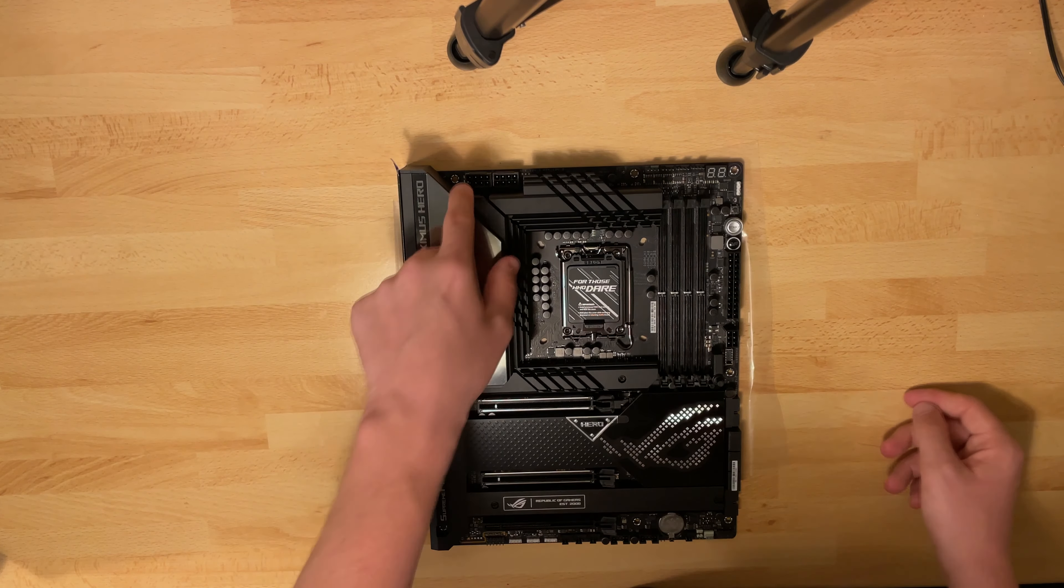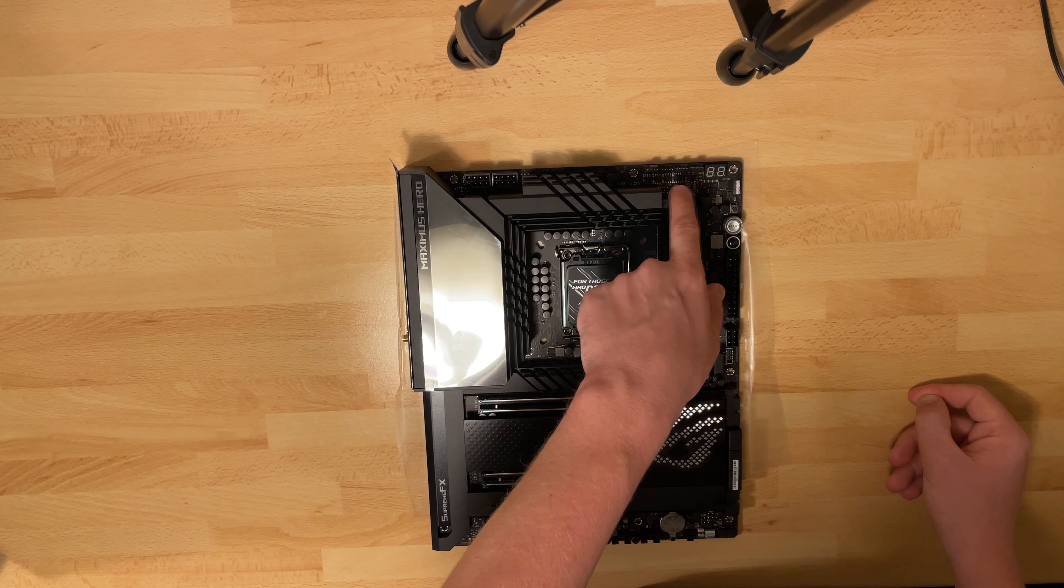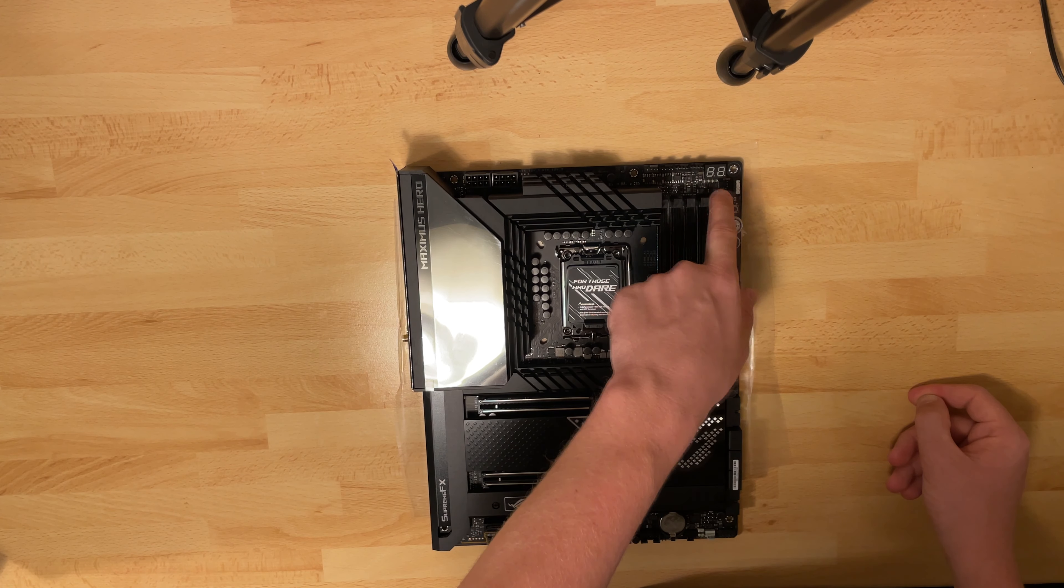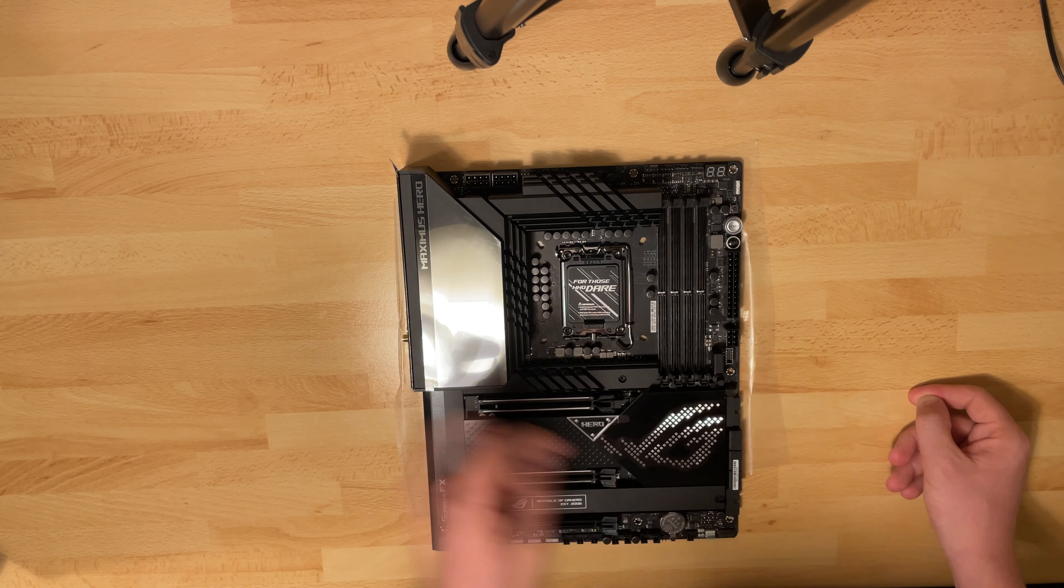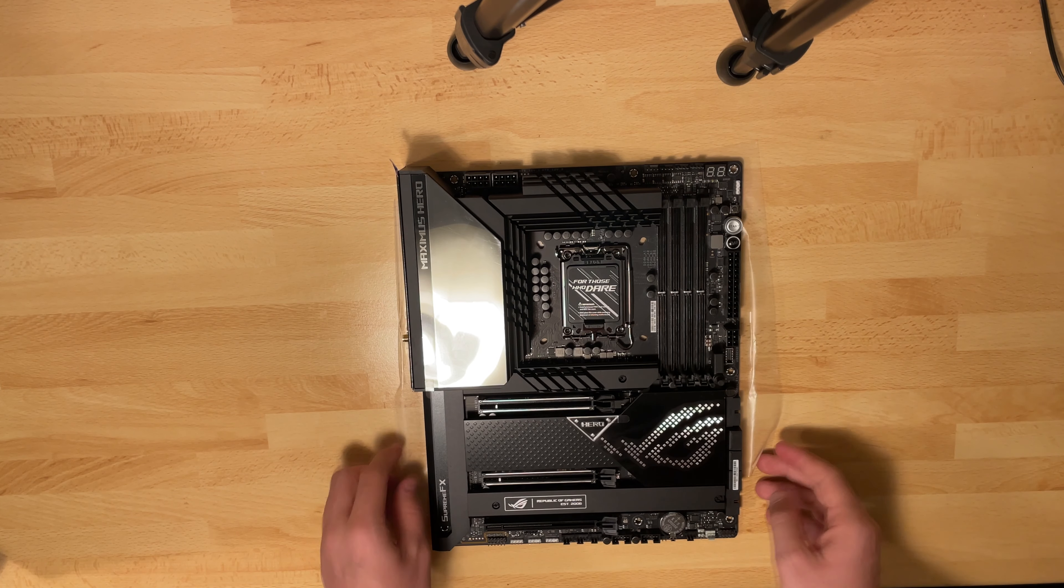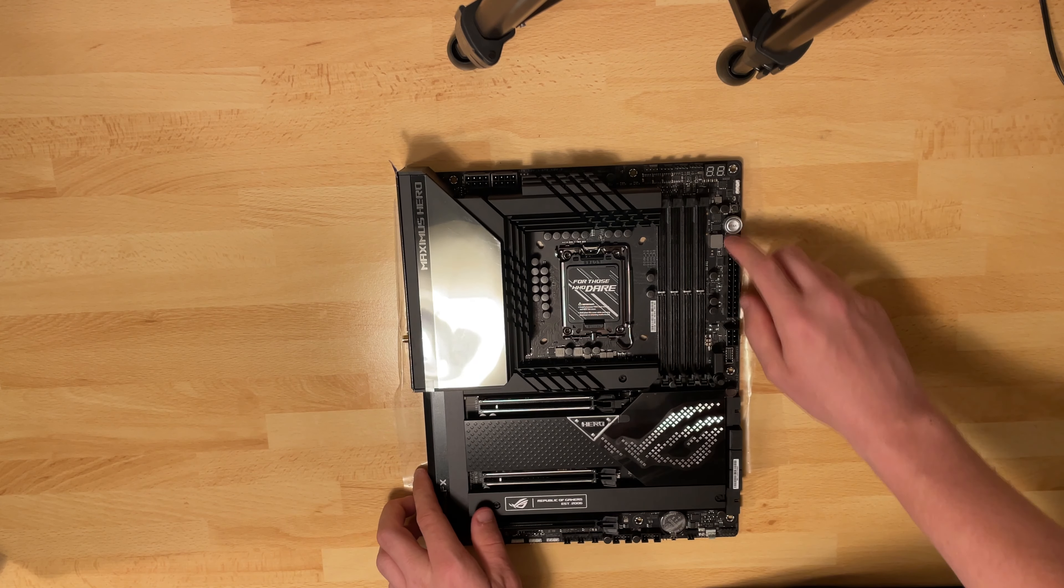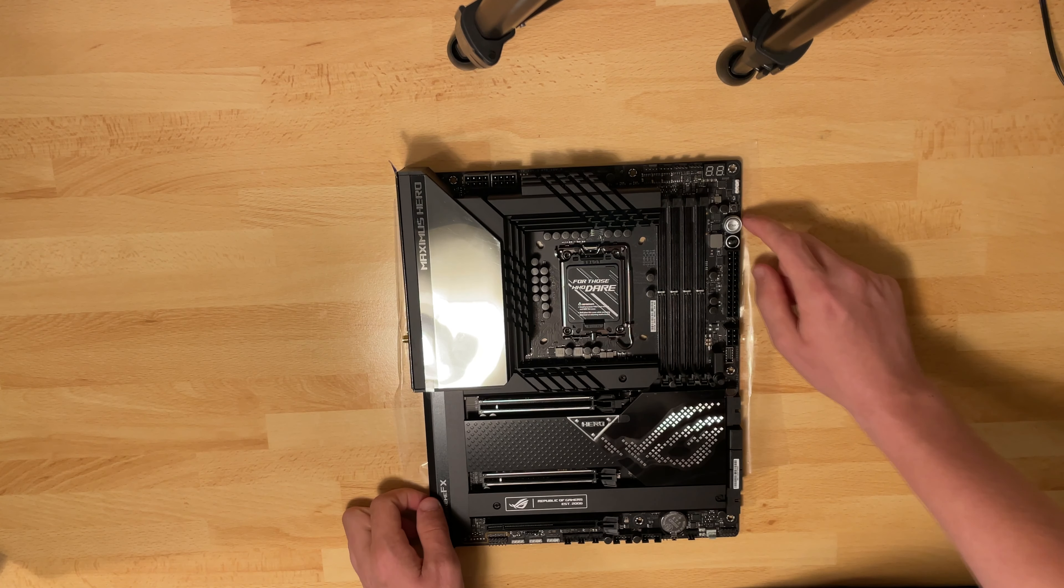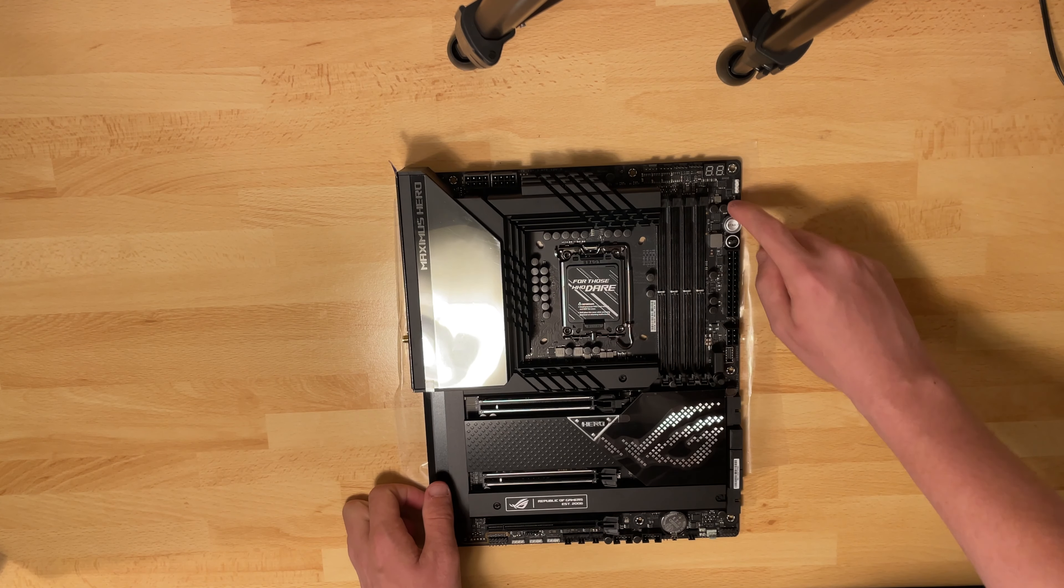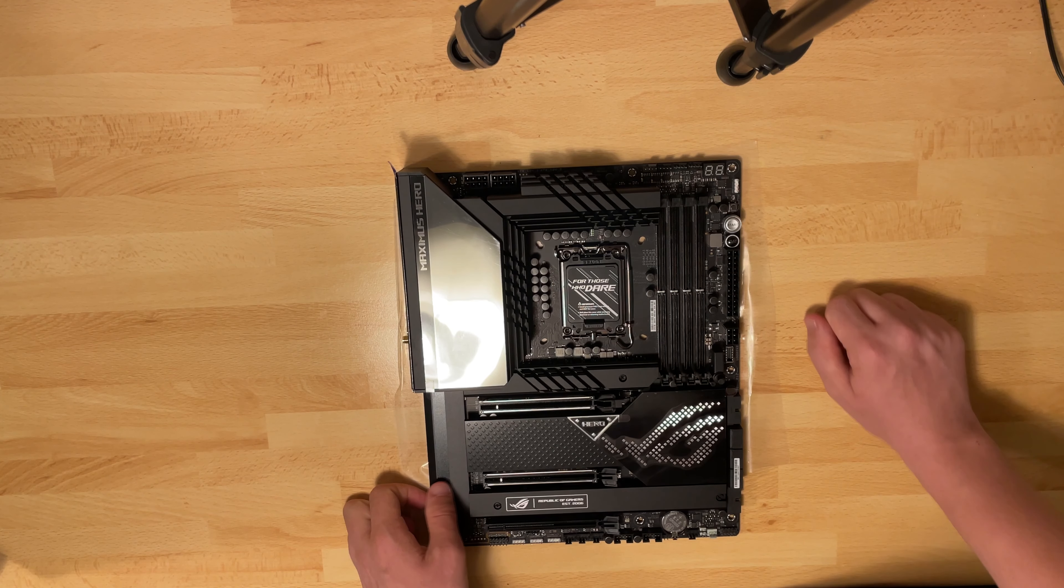We have four fan connectors, a post LED debugging tool, a start and reset button, and this is a memory OK button.